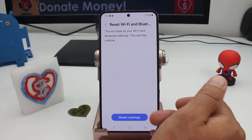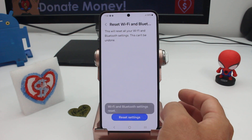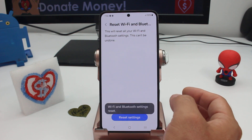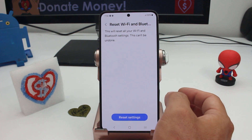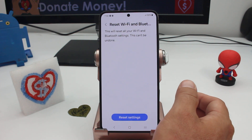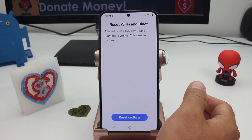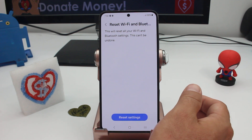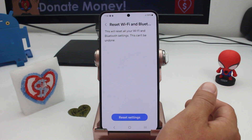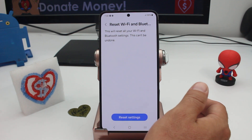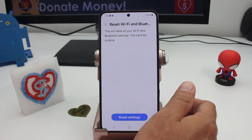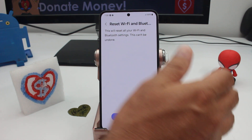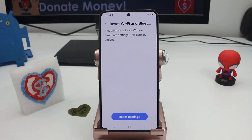All you have to do is reset, and what's going to happen is your Bluetooth and Wi-Fi options will reset. You'll need to find your wi-fi again and re-enter the password, and that's going to fix your wi-fi problems.